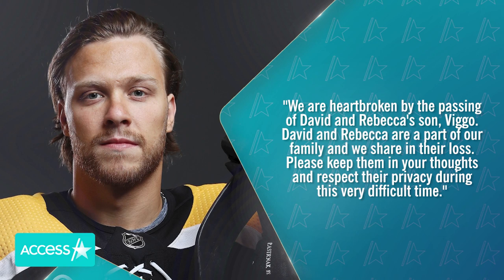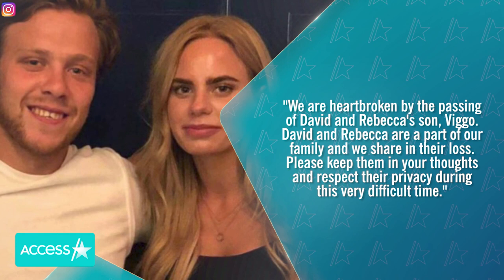David's Bruins family shared their own message on social media, which read, We are heartbroken by the passing of David and Rebecca's son, Viggo. David and Rebecca are a part of our family, and we share in their loss. Please keep them in your thoughts and respect their privacy during this very difficult time.